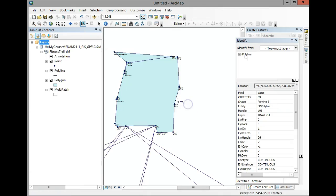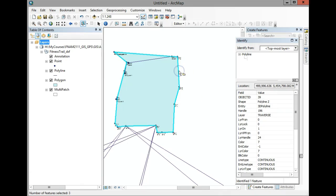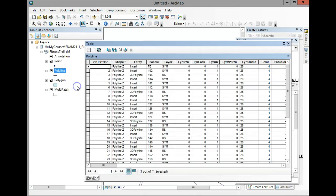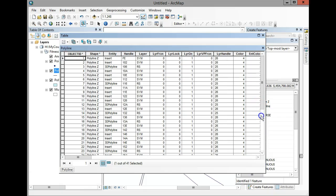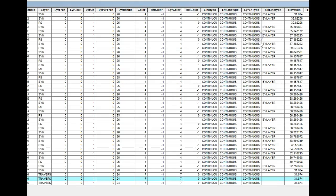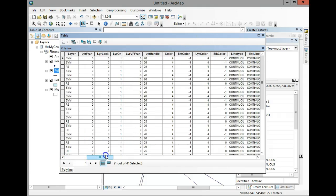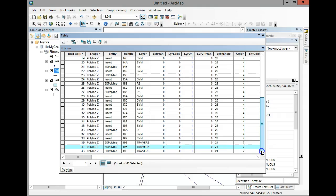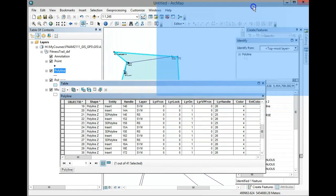Let's select the whole traverse line — even though we split it, it seems to still show one continuous traverse line. Open up the attribute table and scroll down. The table appears frozen at first, but it looks like it's just selecting one line, so it seems the split may not have worked the way intended.